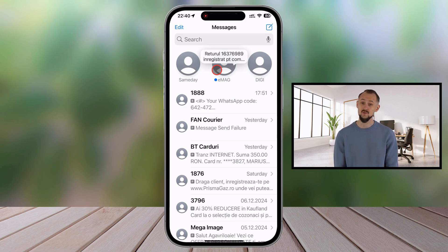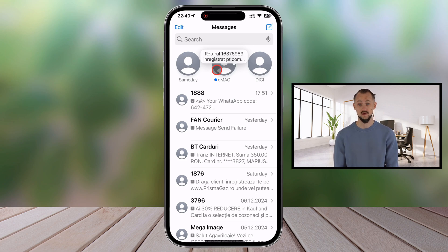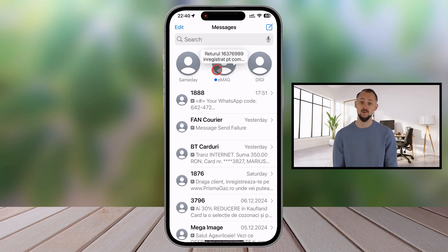Here are a few extra tips to make the most of your Messages app. You can pin up to nine conversations at a time — great for keeping your most frequent chats organized. Use pinned chats to prioritize important group messages, such as work or family groups. If you're using iCloud, your pinned conversations will sync across all your Apple devices, so you'll see them on your iPad and Mac too.